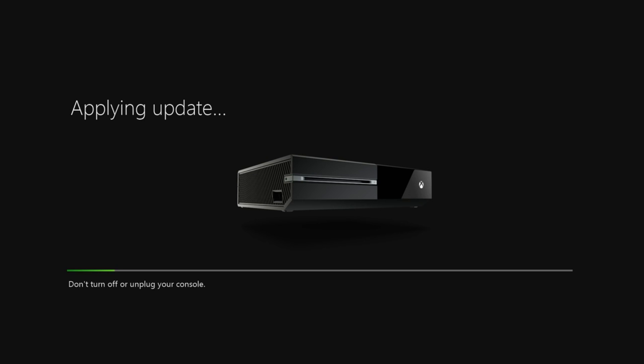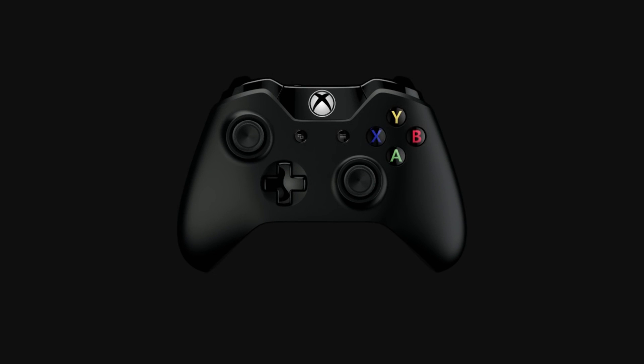Now if this screen pops up, that means that everything was done correctly. The Xbox is now reading the files from the flash drive and resetting itself back to the factory default settings. If by any chance it's not reading the file, that means you may have done something wrong or forgot to put the format on the flash drive to NTFS.